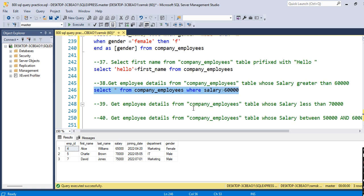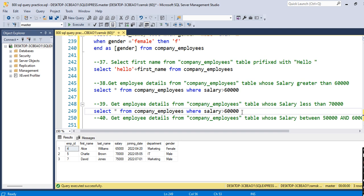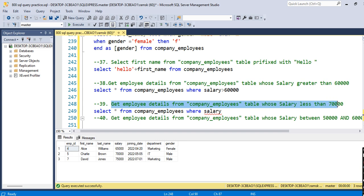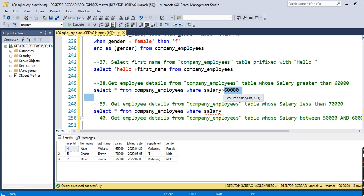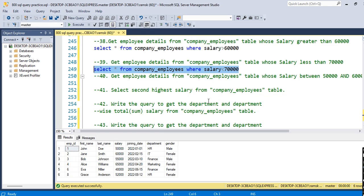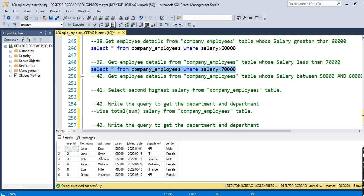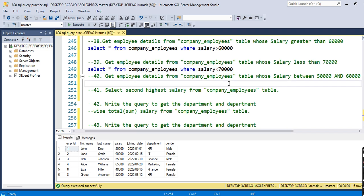The next query is: get employee details from company employees table whose salary is less than 70,000. We duplicate the previous query and just replace the greater-than sign with less-than, and change the value to 70,000. So: SELECT * FROM company_employees WHERE salary < 70000. These are the employees whose salary is less than 70,000.